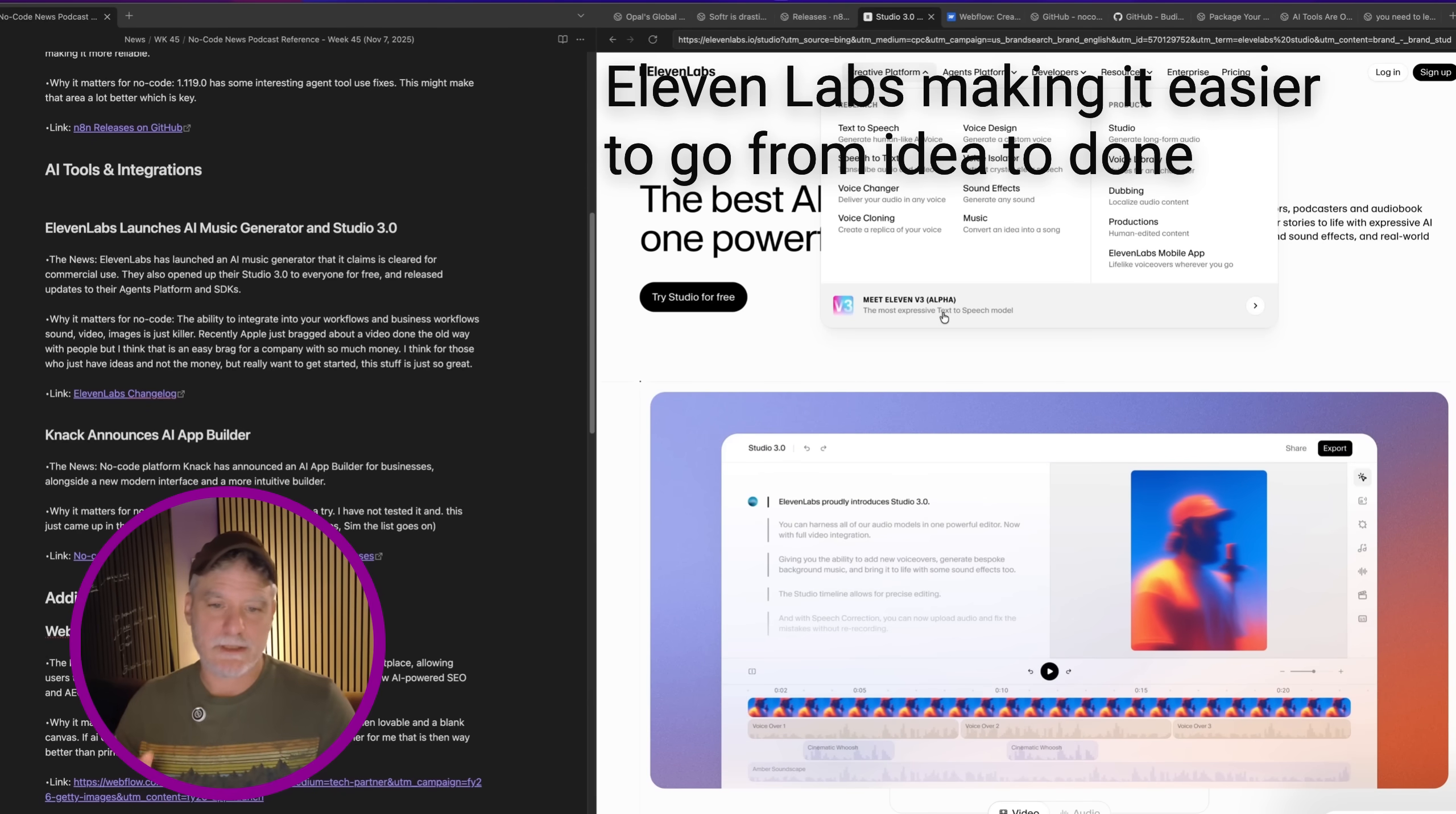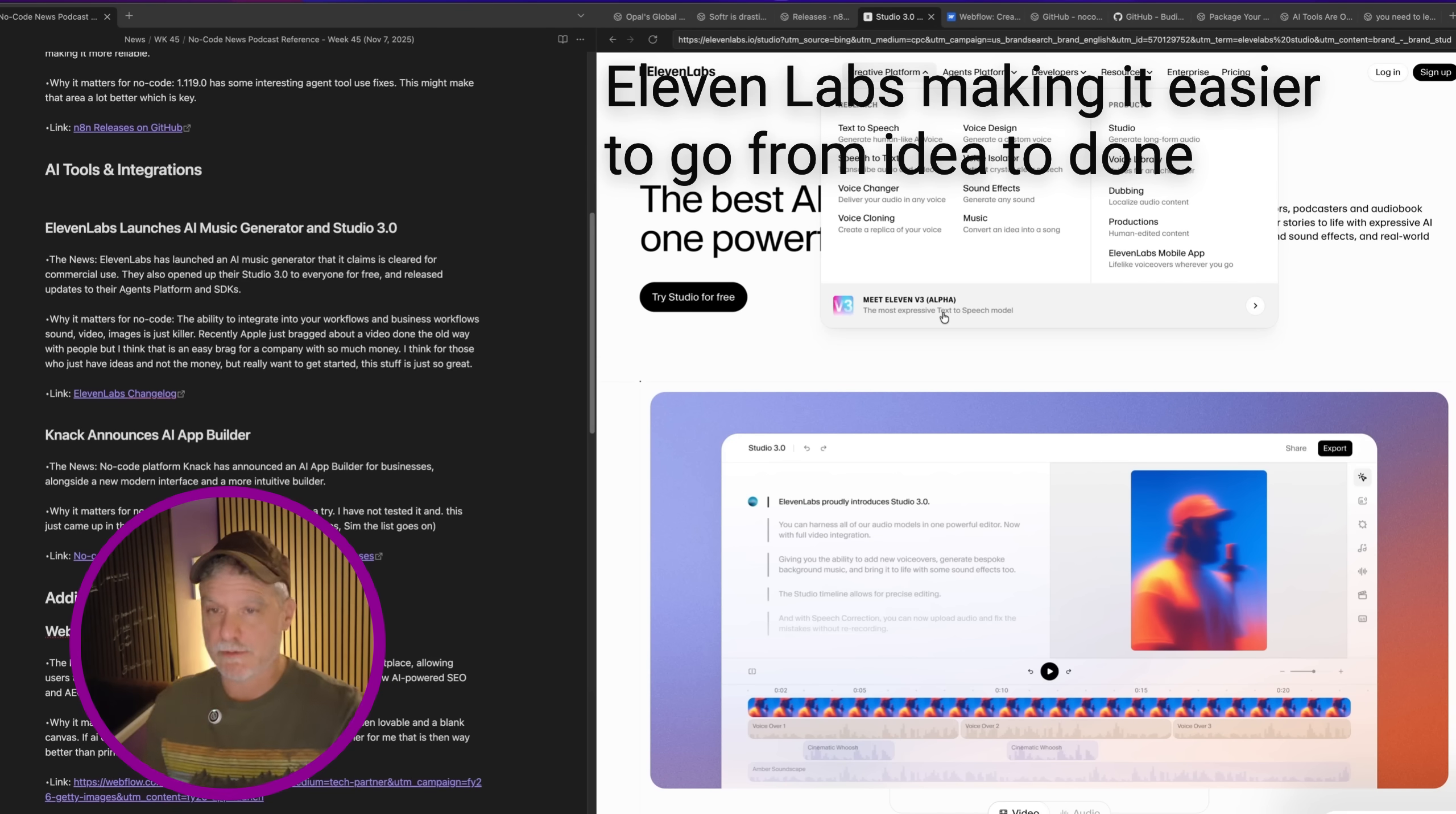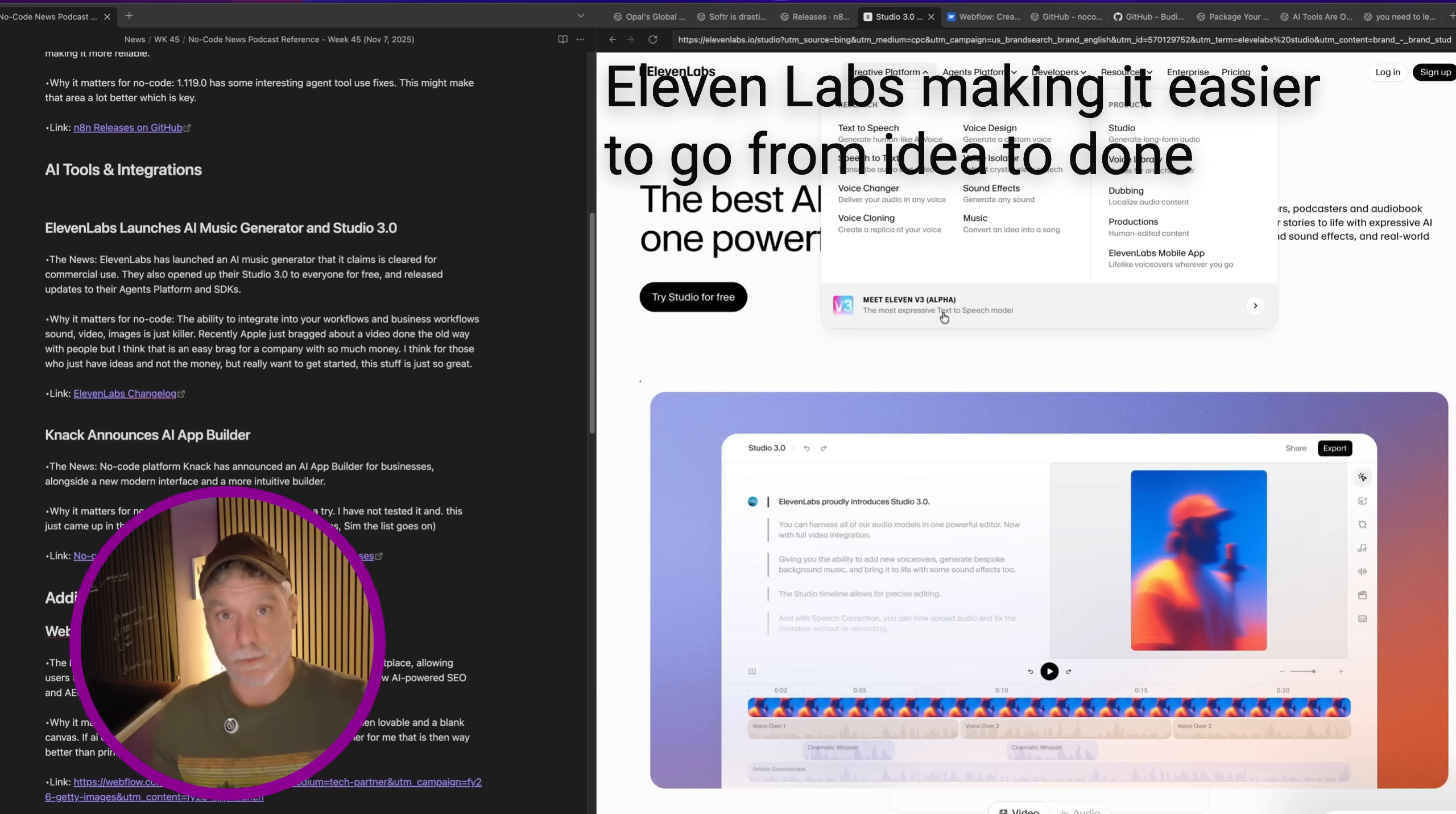11 Labs continues to push, in this case, music generator and studio. Why is this here? No code. Basically, anything that can get the person with the idea, the business, the solo entrepreneur or the small business going without the developers and the complexity that comes with having teams of developers, I think is a win. So seeing this is just a reminder of what's there and ready to plug into without the code. You can connect to different services or just use this straight up to get a lot of work done.